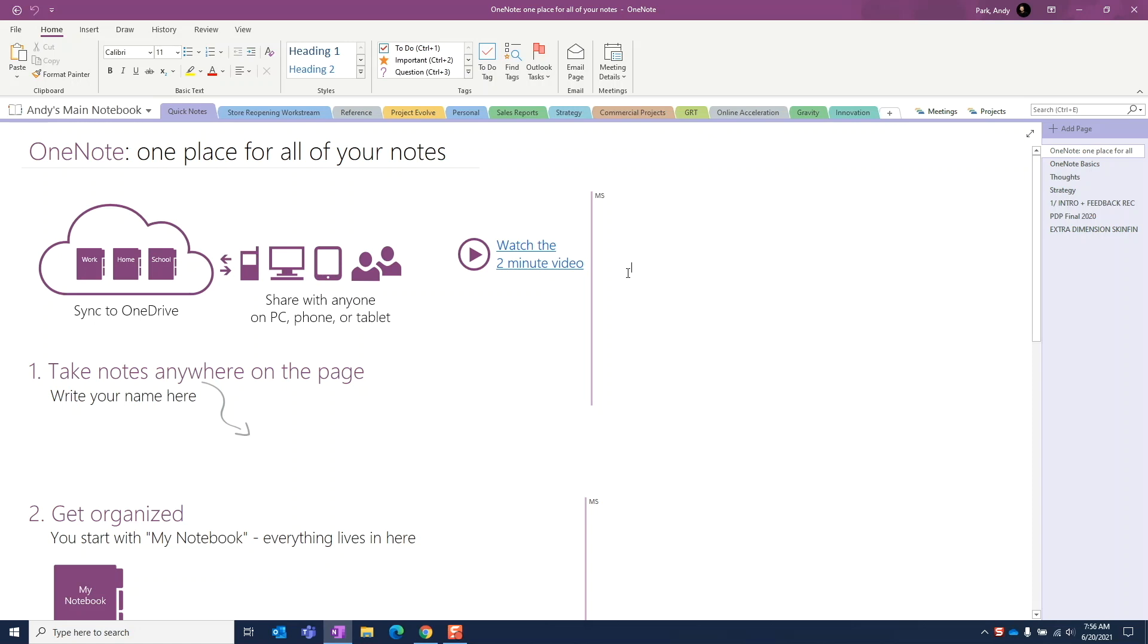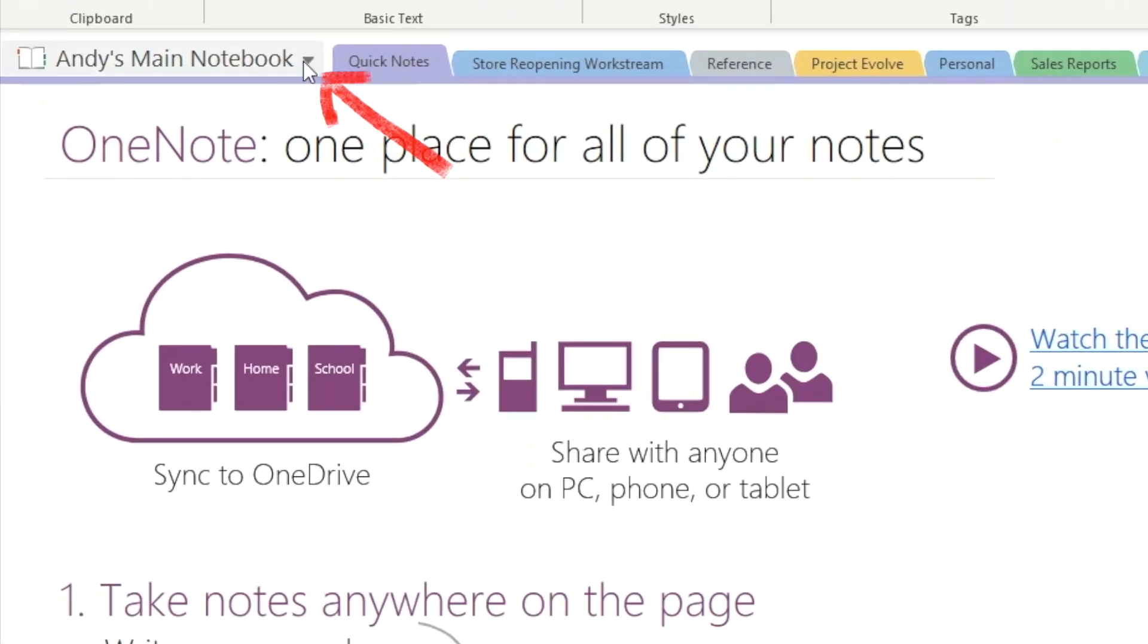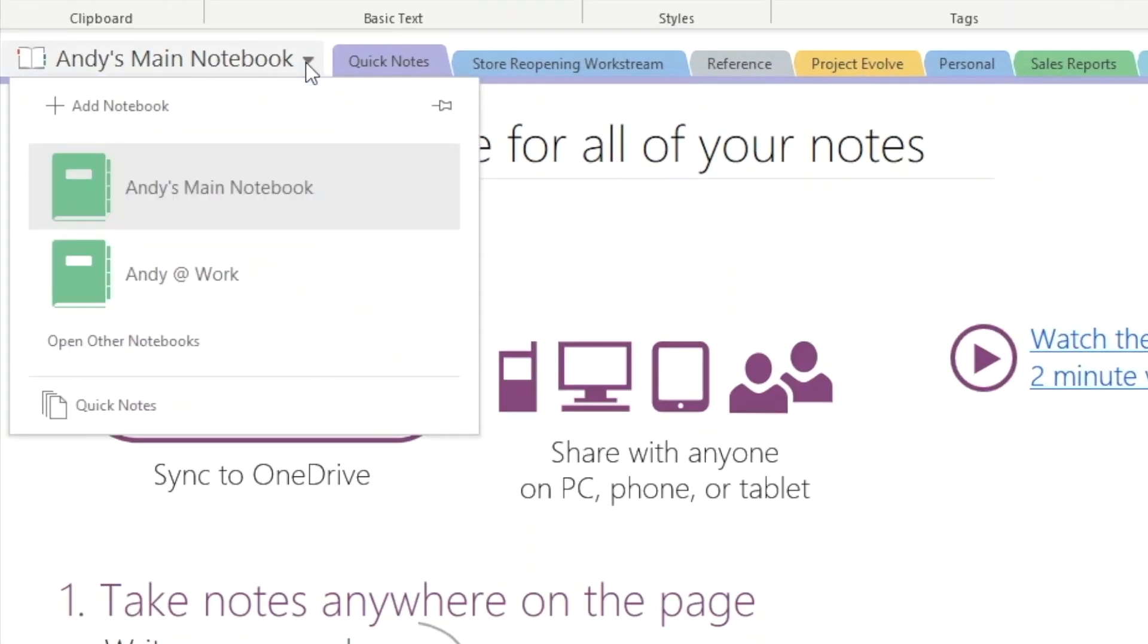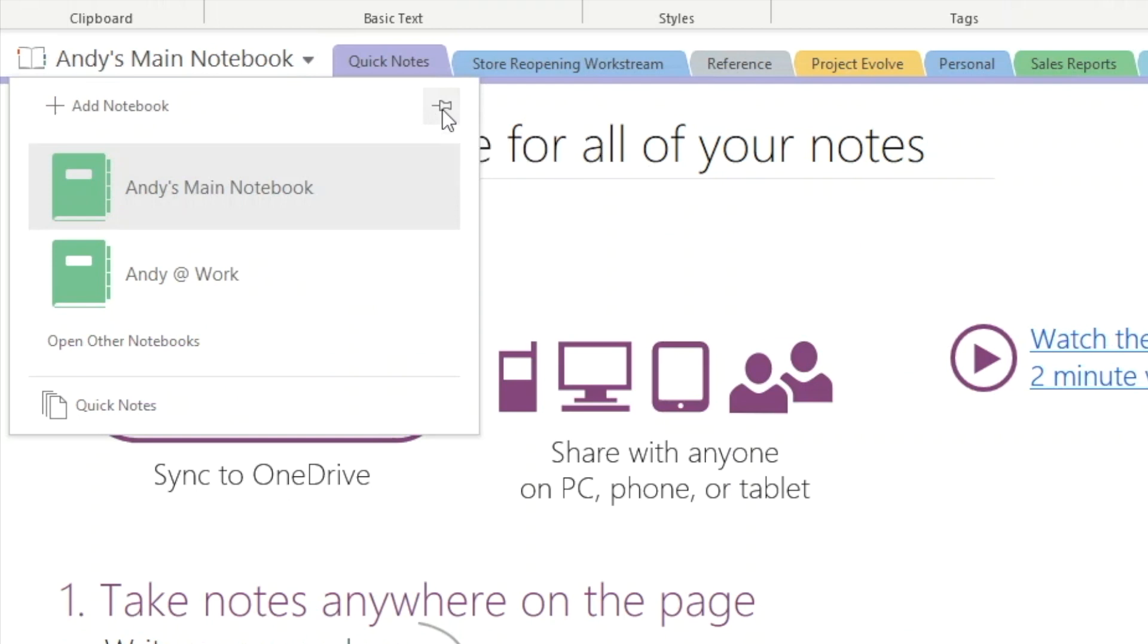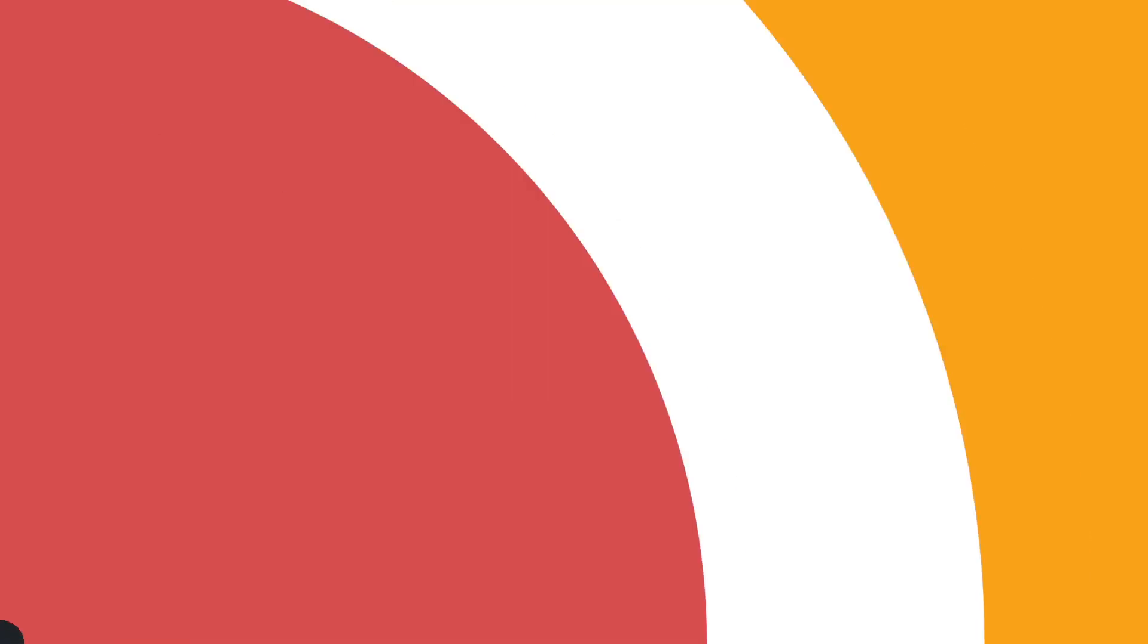So I recommend pinning the notebook pane to the side. We can do this by pressing the down arrow next to the notebook name and hitting the thumbtack. Now we can clearly see the notebook organization structure and easily see where we are.